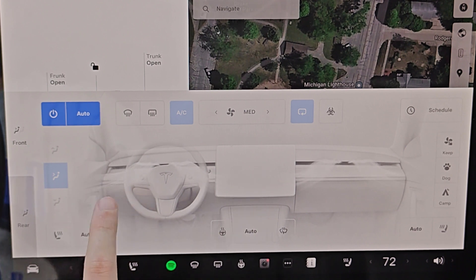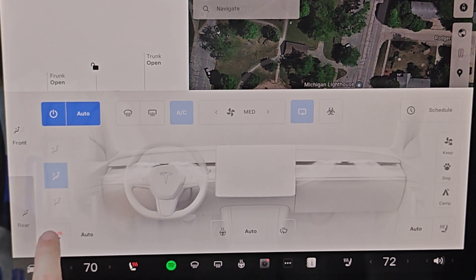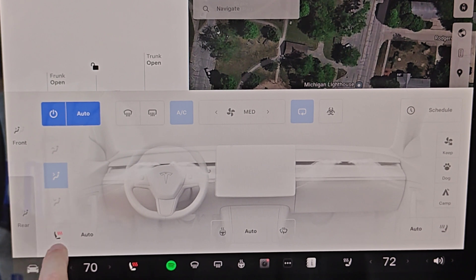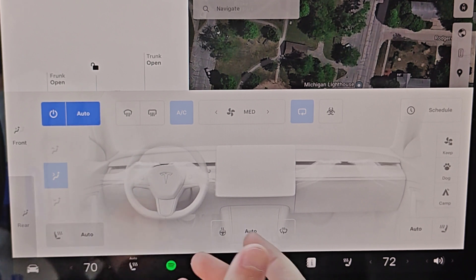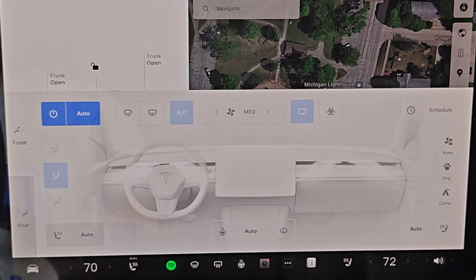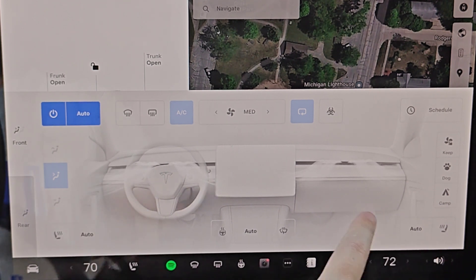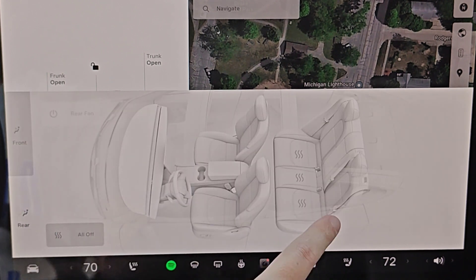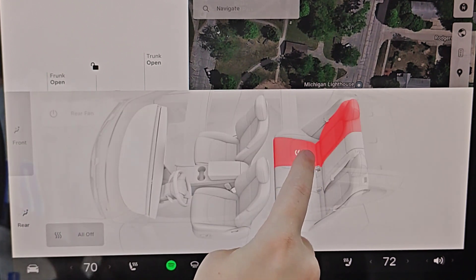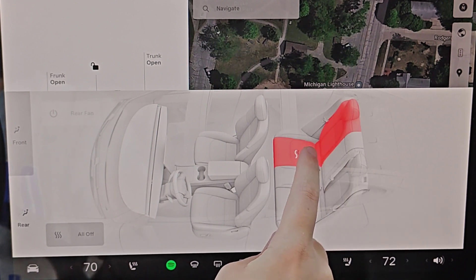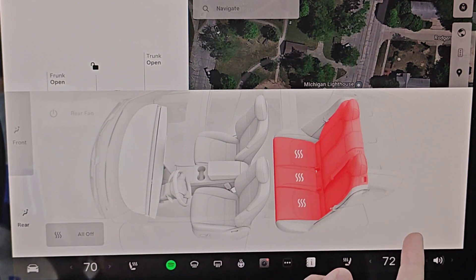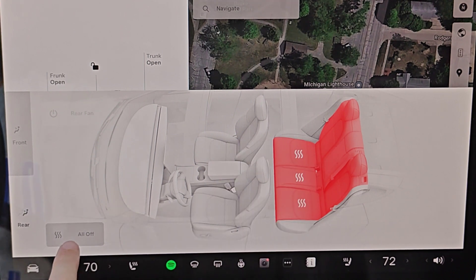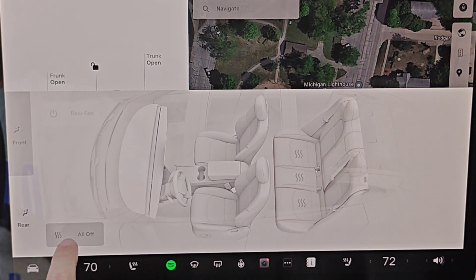You can adjust the heating on the seats by clicking the little seat icon. Three red squiggly lines means the hottest setting, and you can adjust it all the way down to off, or set it to auto for the heated seats. If it's cold outside, you'll get more heat in the seat; if it's hot, it won't be on. You can do this on the driver's side as well as the passenger side. Going to the rear seats, you can turn each seat independently for heat. To turn all of them off at the same time, click the button that says all off.